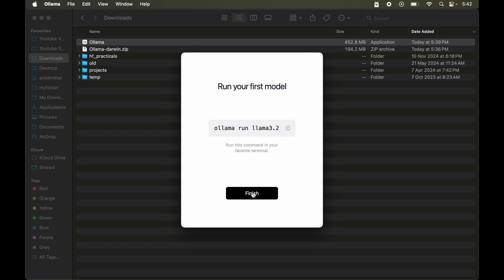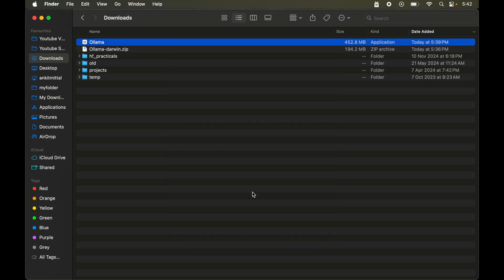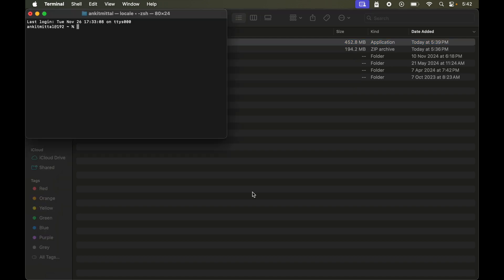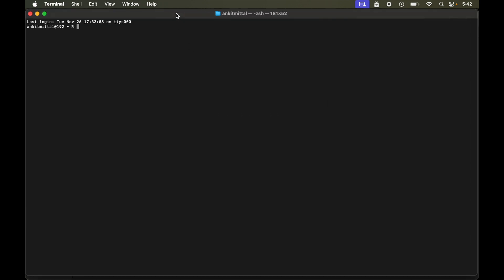And we will click on this finish now. Now to run this command we will open the terminal. So command and space and type terminal. Let's maximize this. And here I will paste that copied command. Let's now hit enter.